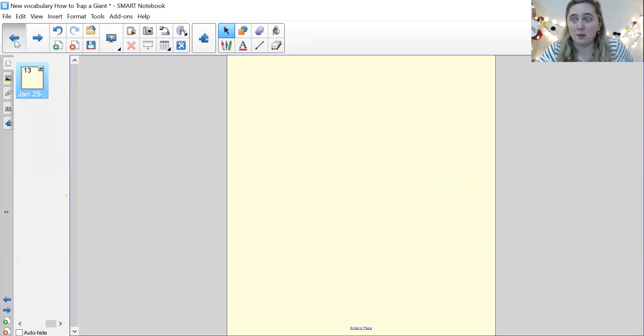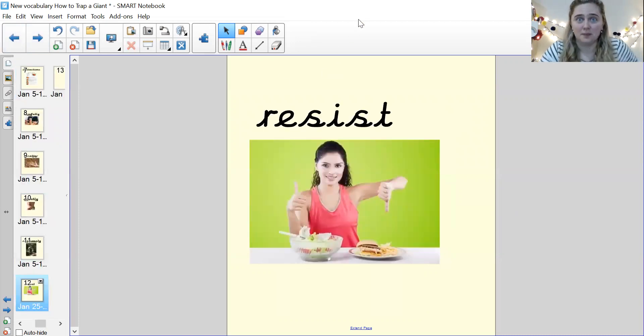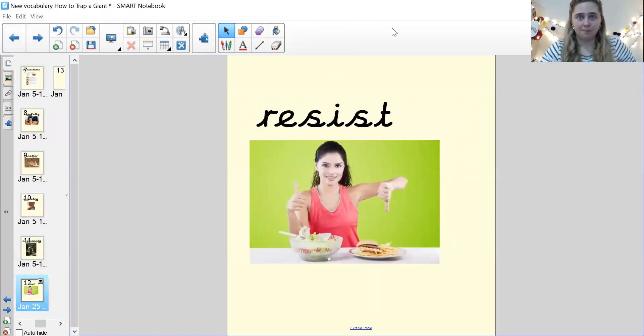And that was the last one. Fantastic. So make sure for every single one of those words, you either have written the word and have drawn a picture to show what it means, or you have put the word in a sentence. Post those things on tapestry. I can't wait to see them. And I will see you soon for another lesson. Okay. Bye.